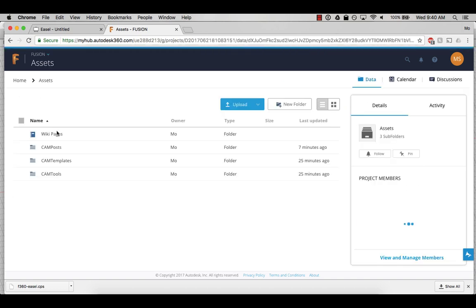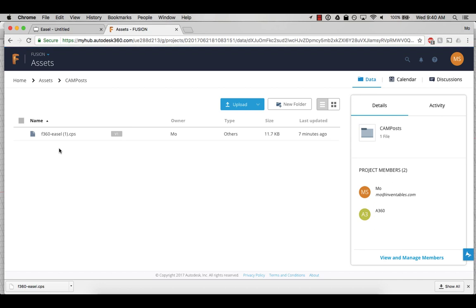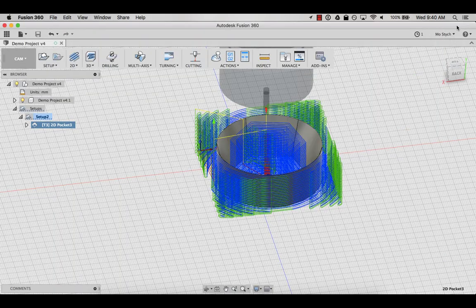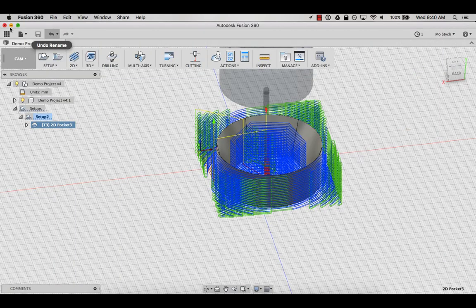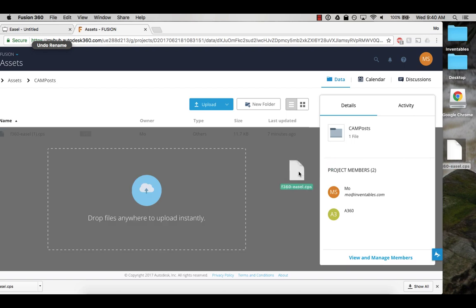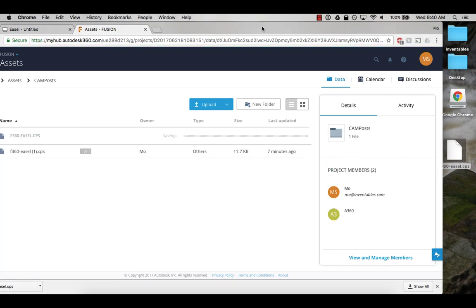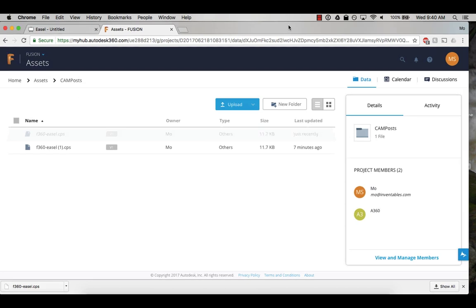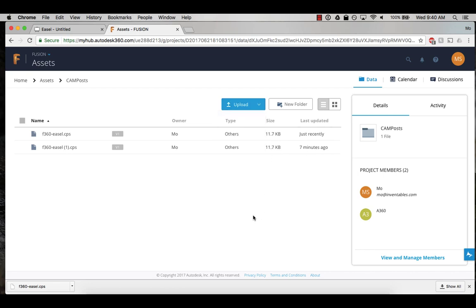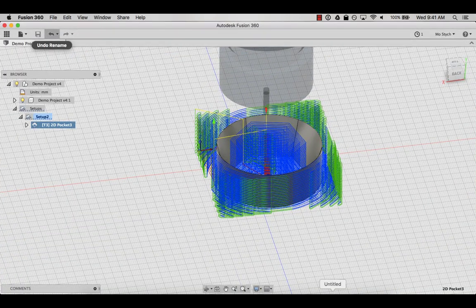You'll find a few folders here. The one we want is called CAM posts. Add your easel post processor file to this CAM posts folder by dropping it in or use the upload menu. Once the post processor file saves into the CAM posts folder, navigate back to your Fusion 360 project in the desktop app.